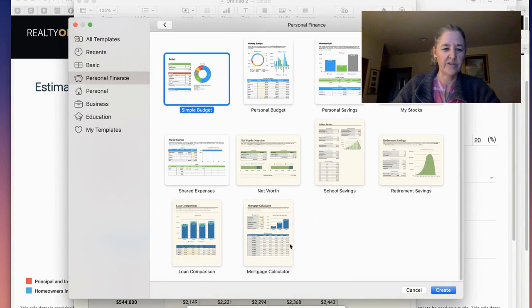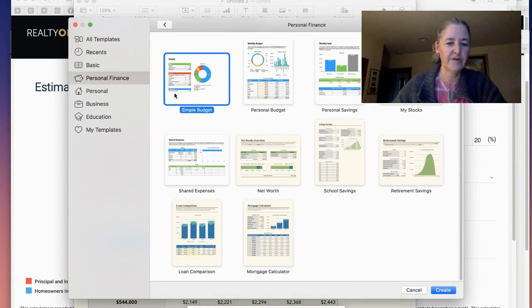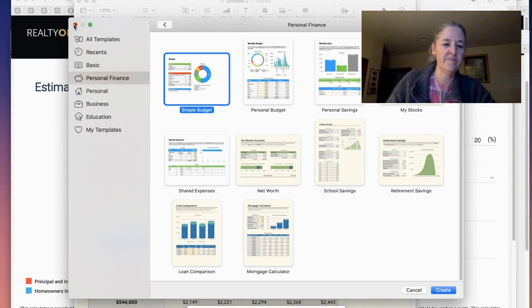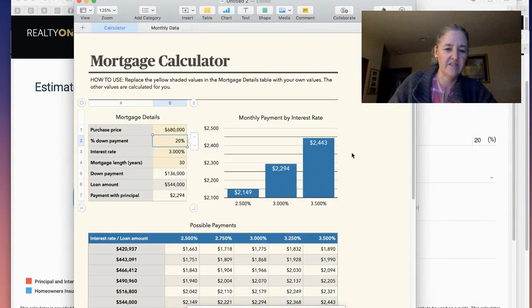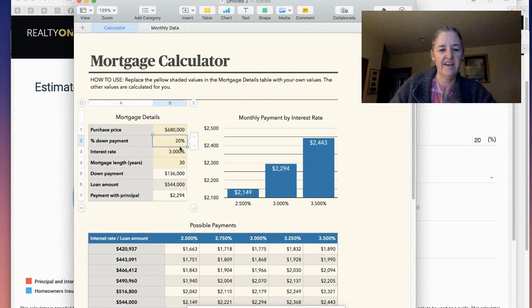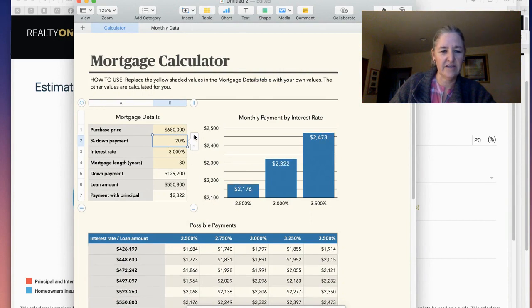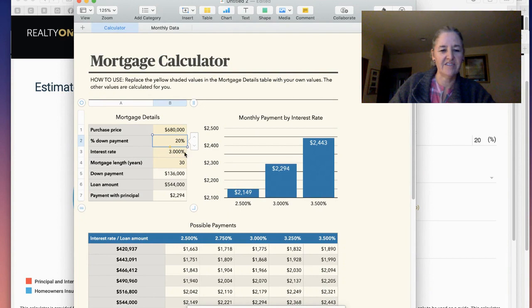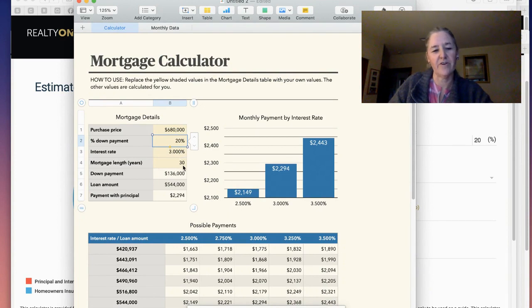Then you could put in the purchase price of the home. There's a toggle here for how much you're going to put down, the interest rate, what you think your interest rate's going to be, and the mortgage length. What I like about this spreadsheet is that it calculates the loan amount for you.